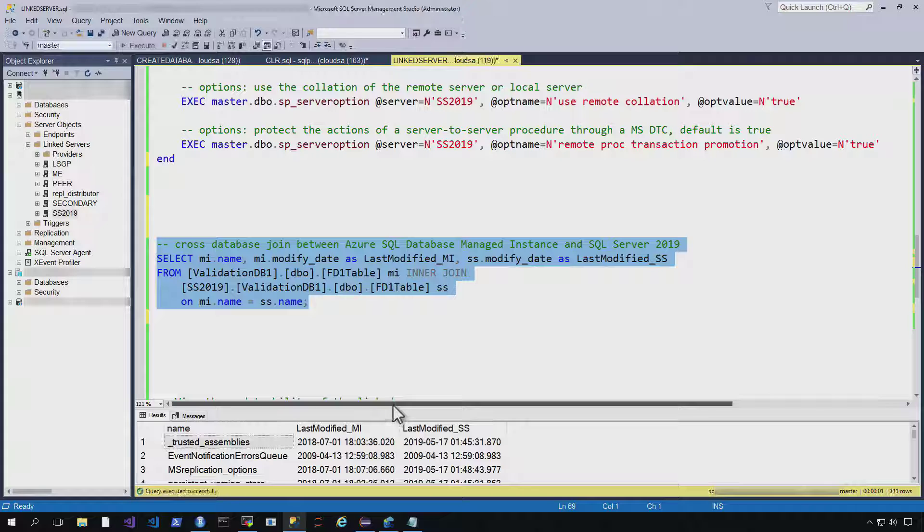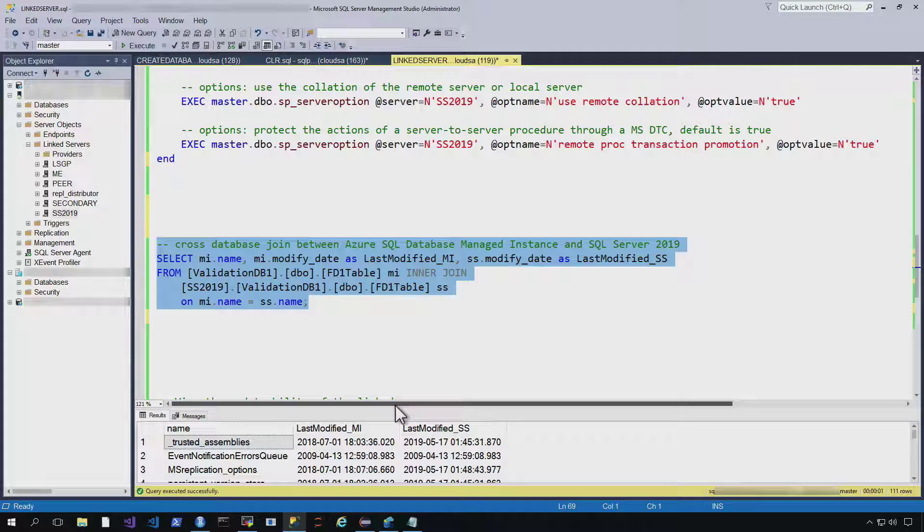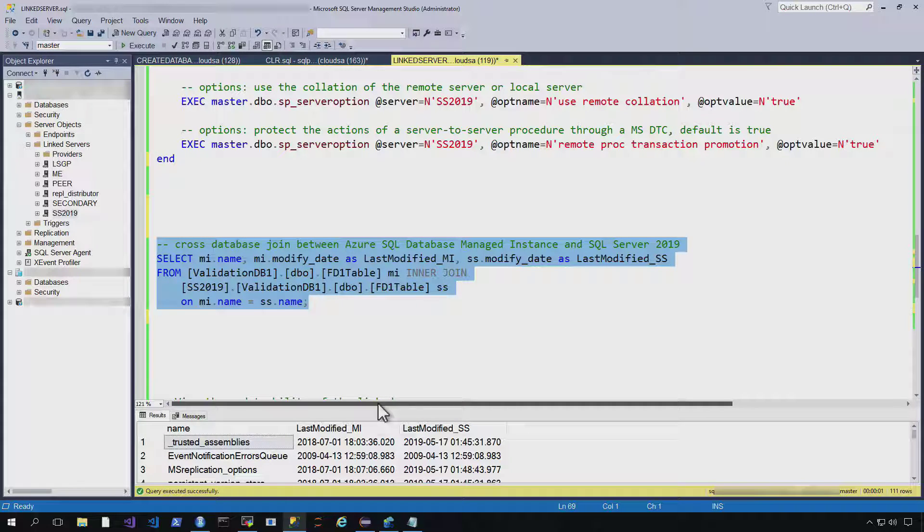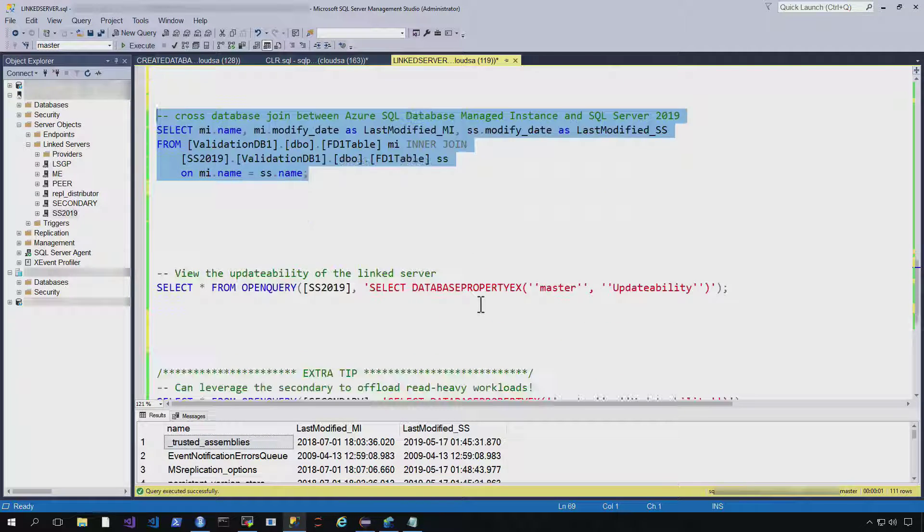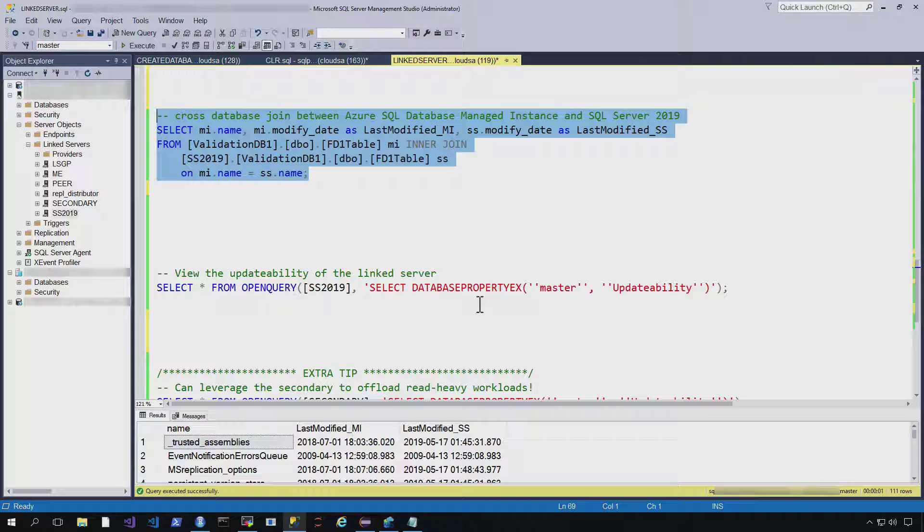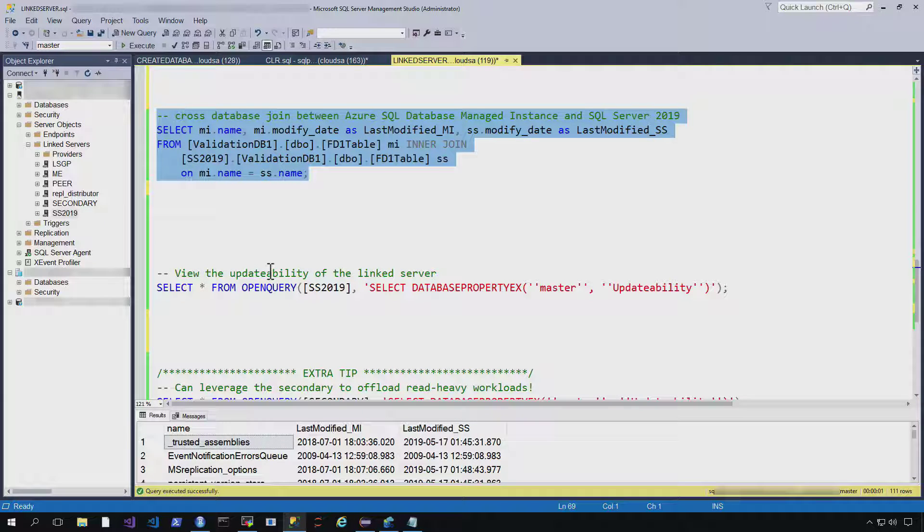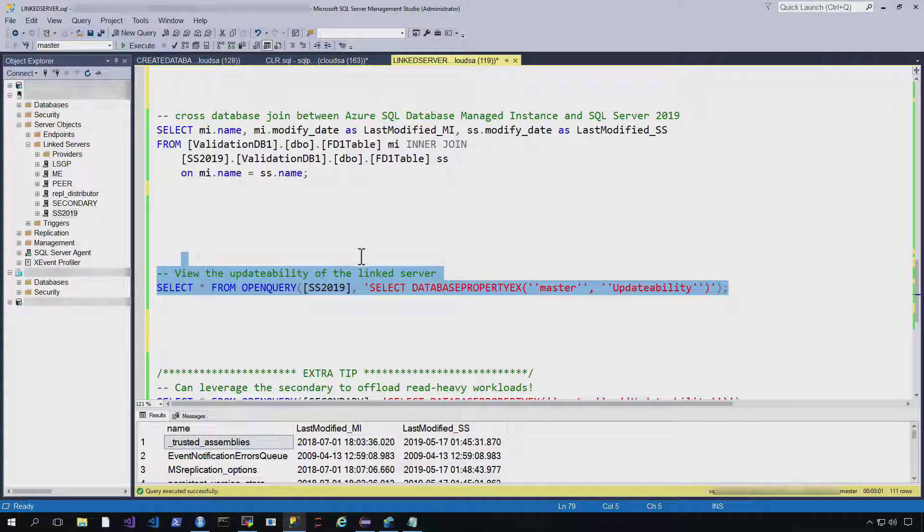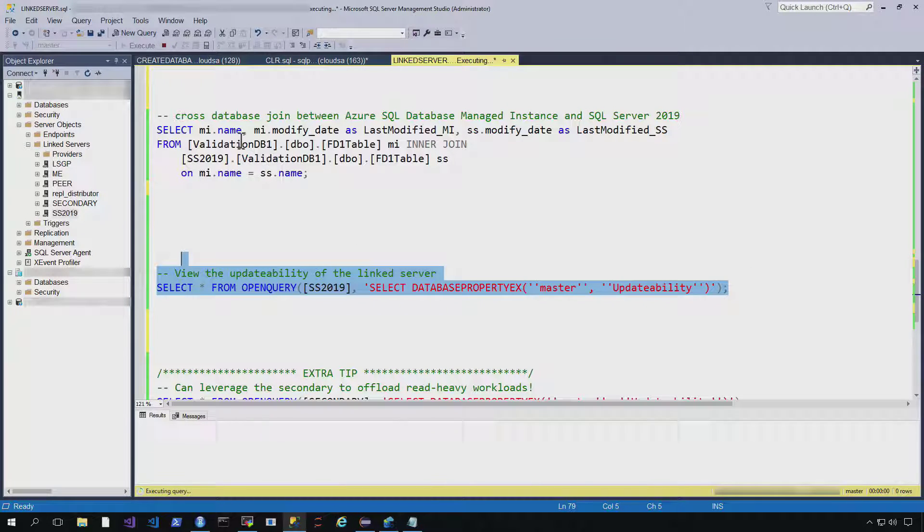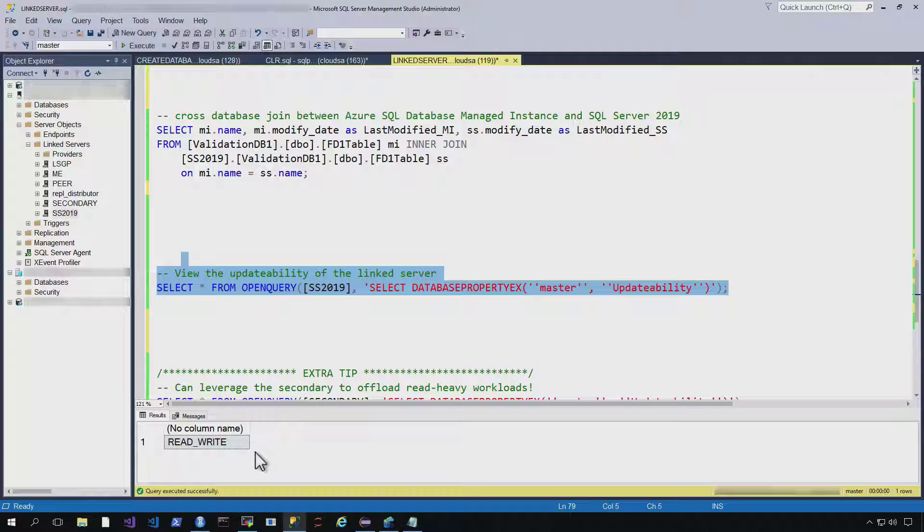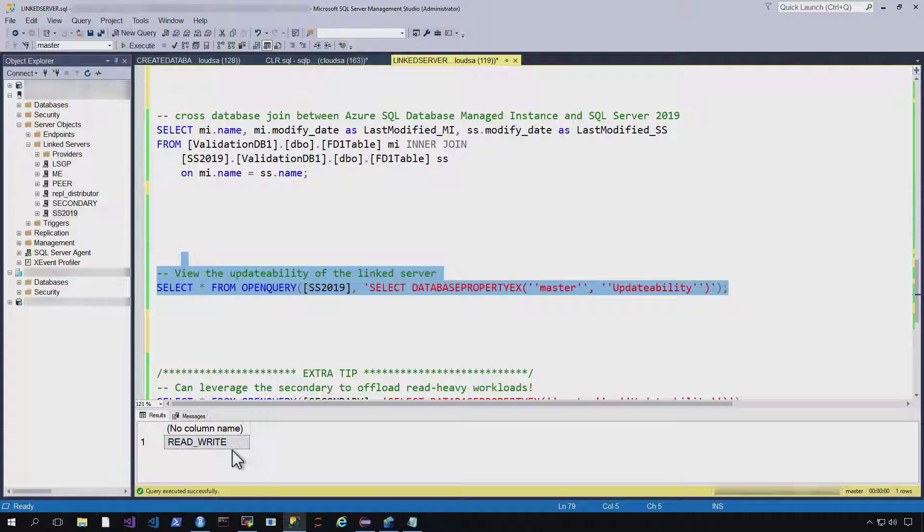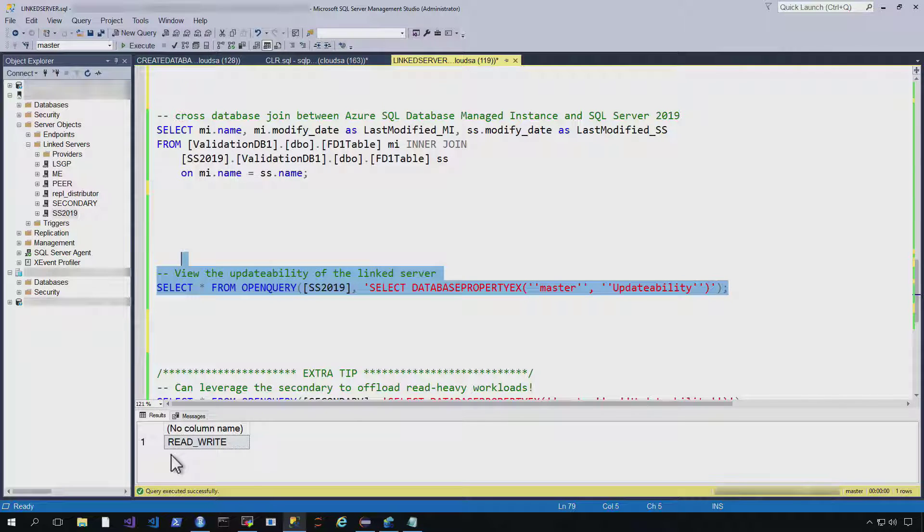And so I'm basically able to do a join across both. And get side by side the values for MI as well as the values for SQL Server. So that's pretty cool. And finally, I can check the updatability of the linked server. And I just wanted to call this out because I find it quite interesting. But this allows me to see if it's a read-only or a read-write or the type of access I have to a linked server.